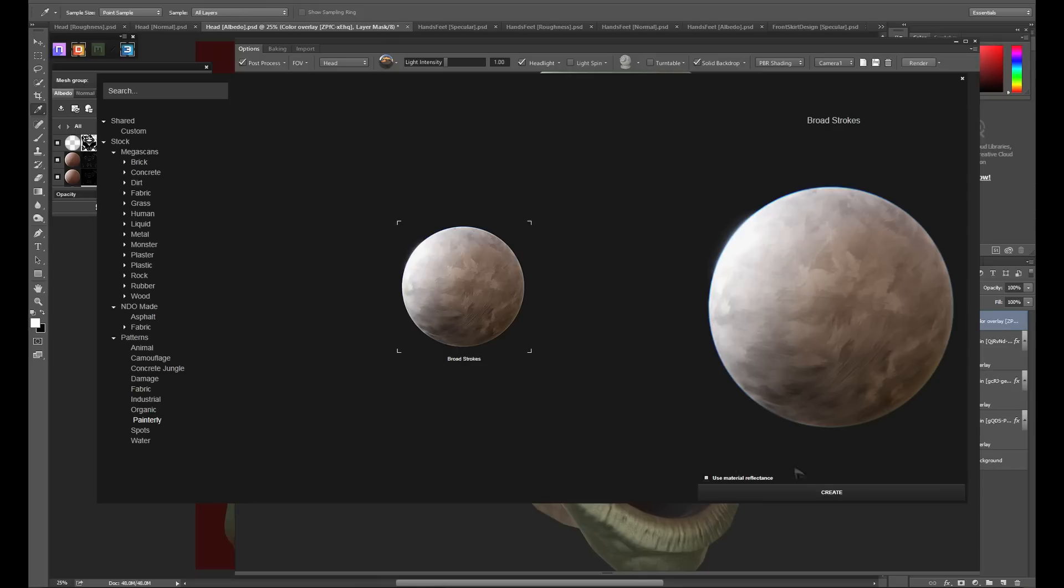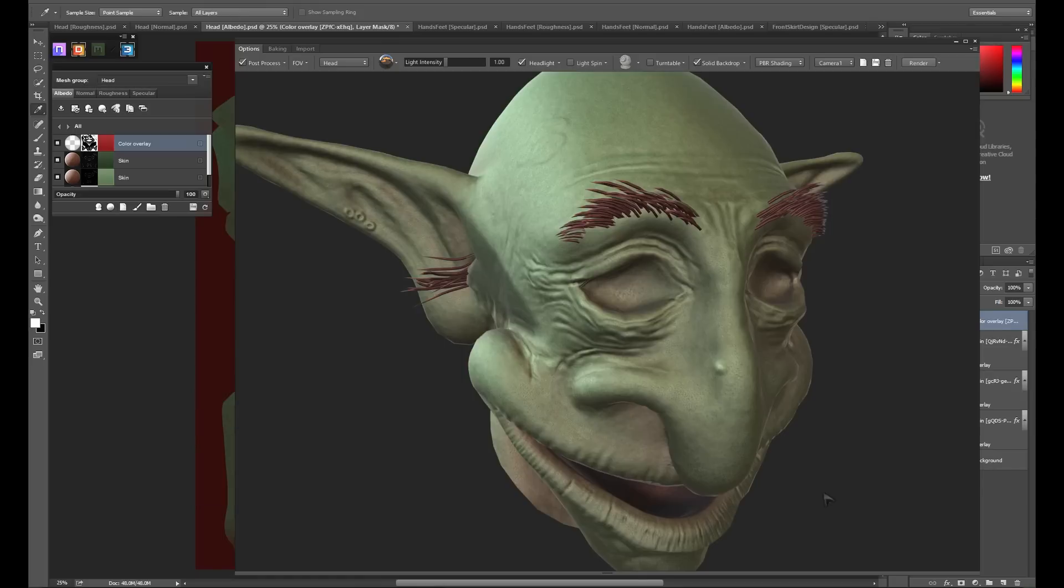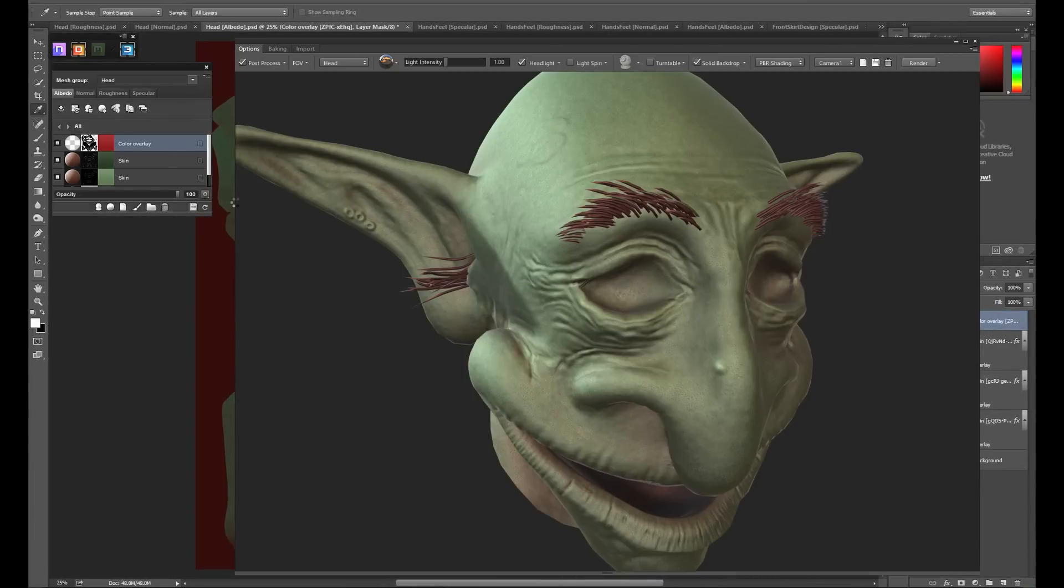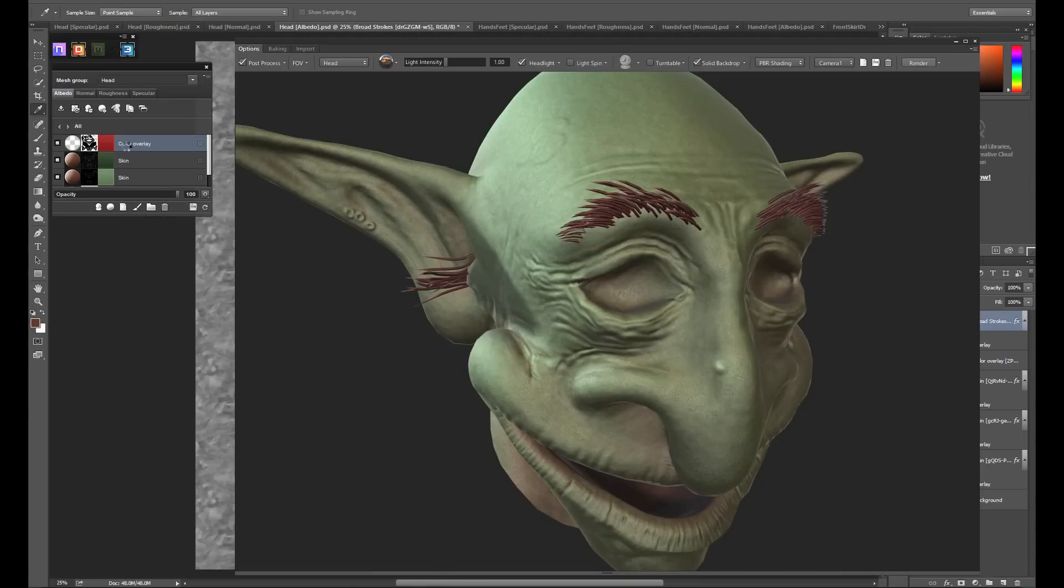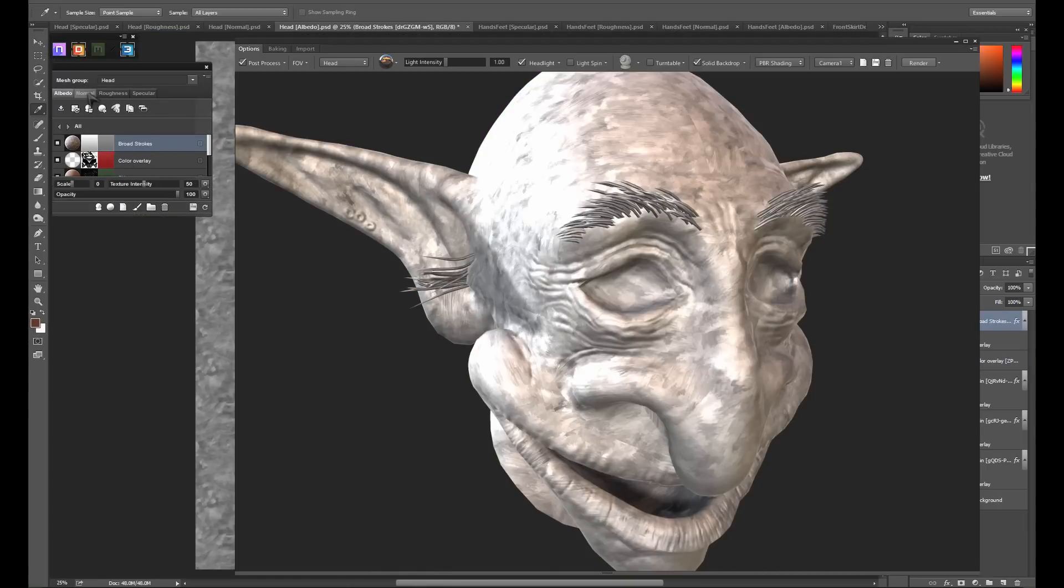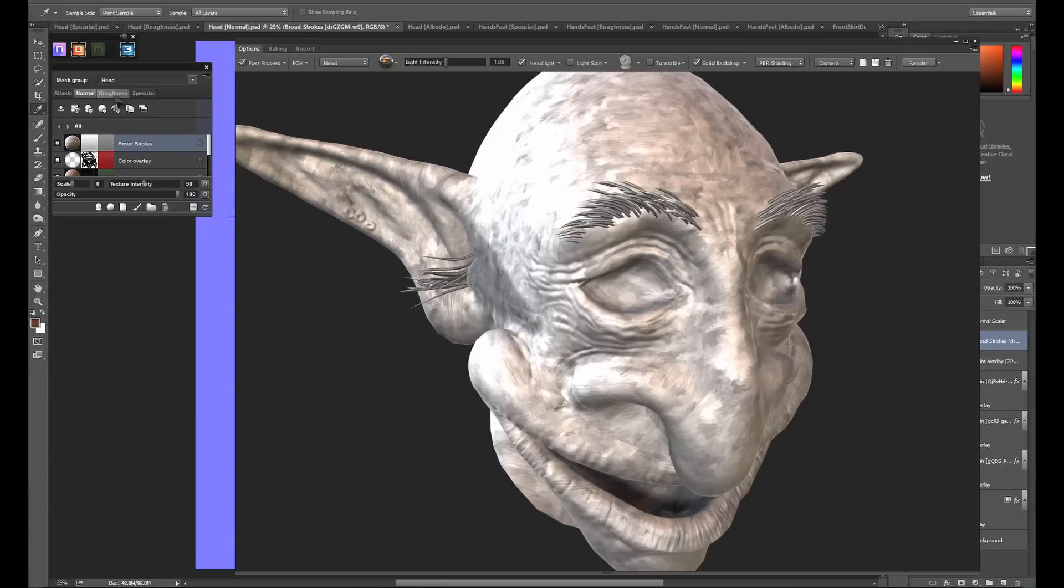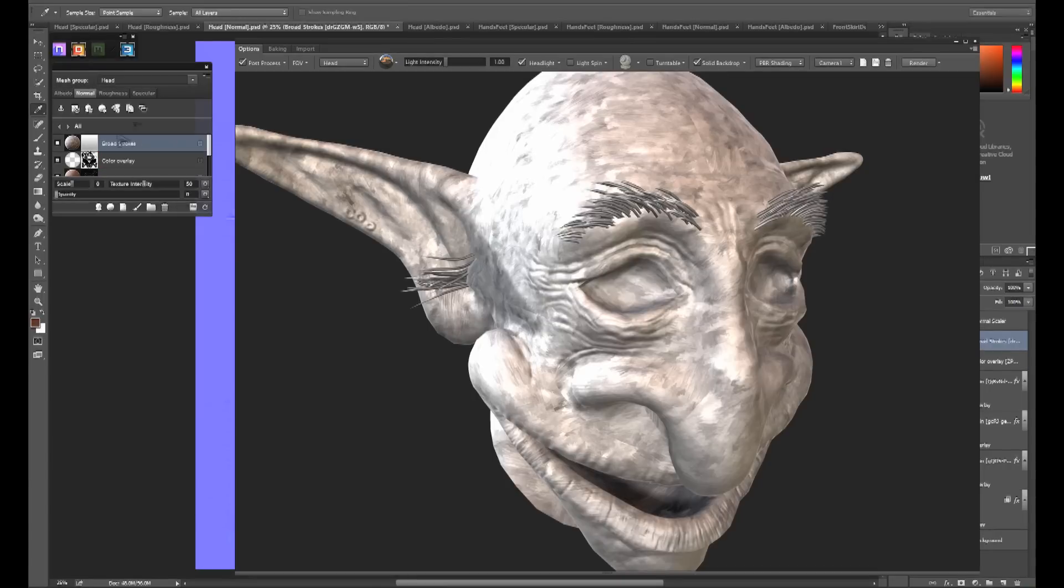The first thing we want to do is to jump into the roughness channel of our new paint strokes material and make sure that its opacity is either 0 or very low depending on what you want. We want to do the same for the specular color as well.